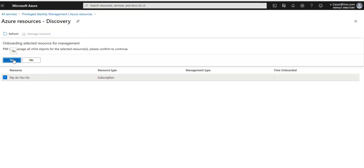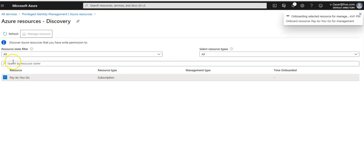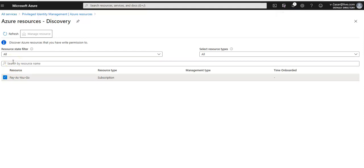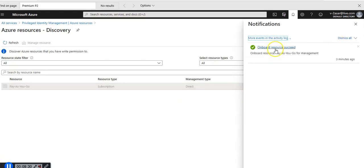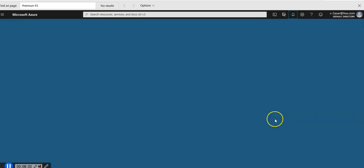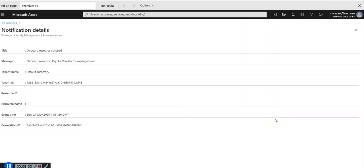I have placed a check mark besides my Azure subscription and I click on manage resource. Onboarding selected resource for management, click on yes. Onboard resource succeeded, everything went well.